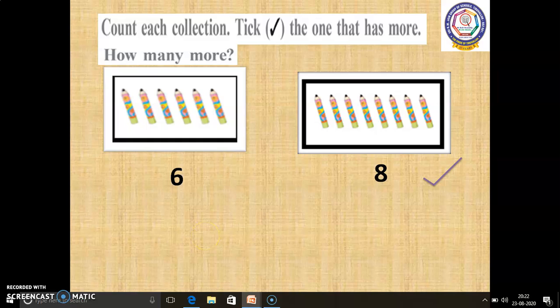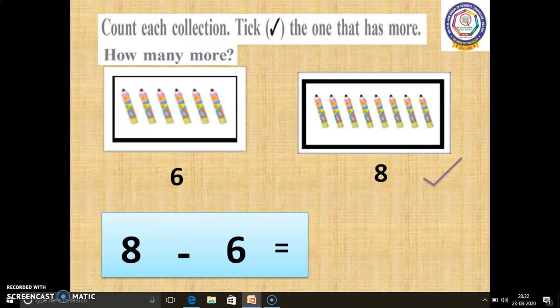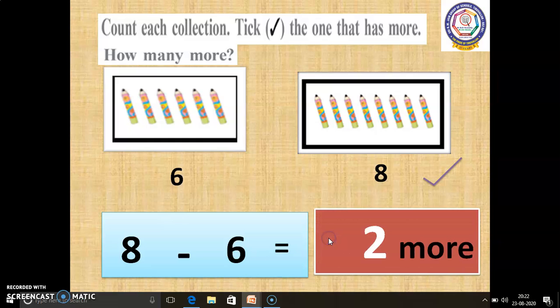Shall we find how many more pencils there are? We have to write the bigger number first. So, 8 minus 6 equals — 8 in the mind, 6 in the finger. 8 before: 7, 6, 5, 4, 3, 2. So, 8 minus 6 equals 2. The answer is 2 more.